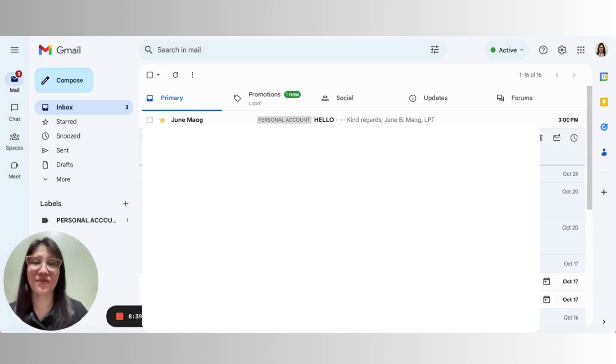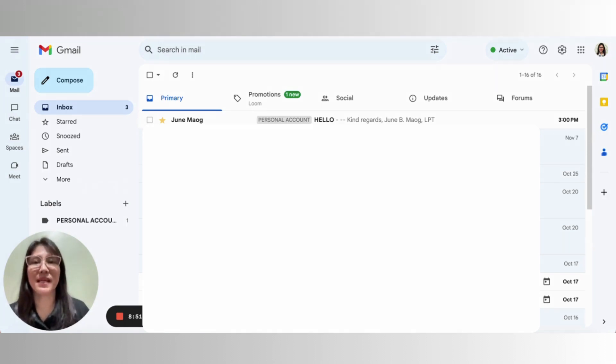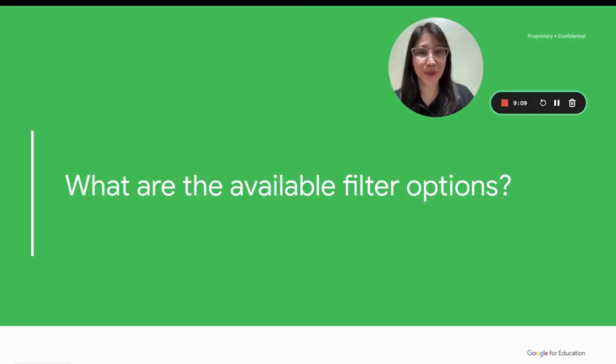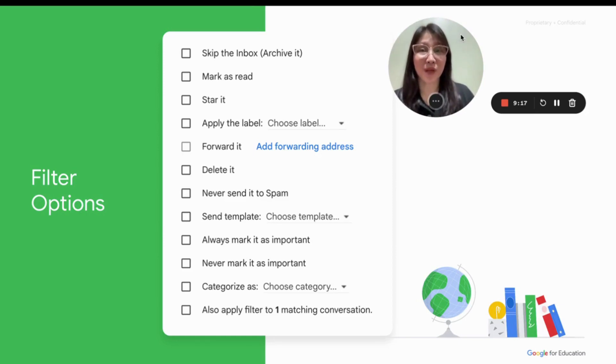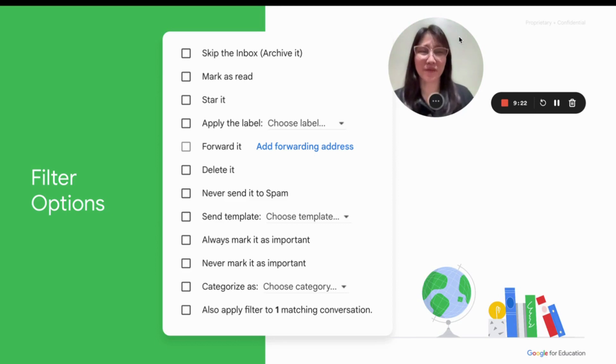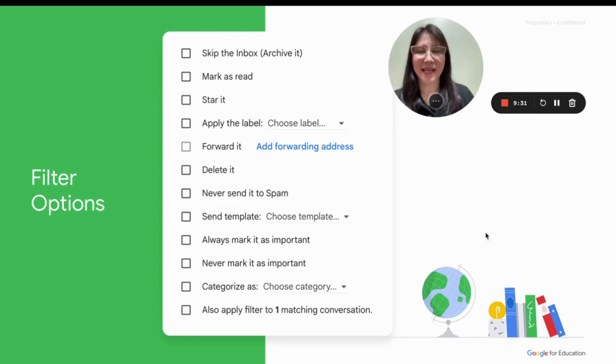Okay, so it's very easy to create filters from within your Gmail. But just take note that those filters will apply to future emails, so incoming emails. Let's now review again the available filter options. I don't think you'd want to use all of these filter options for the particular email, but I'm very sure that you will find one filter option that you can use, and that would enable you to better manage your incoming emails.